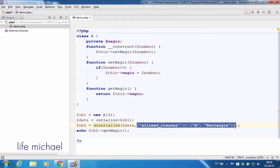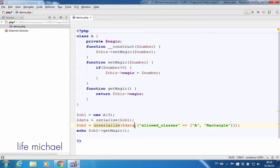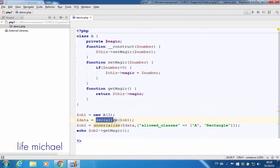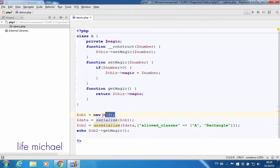In this code sample, I invoke unserialize and pass over $data, which holds the value returned by serialize that serialized the object created here.